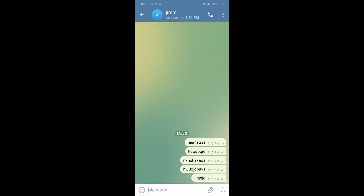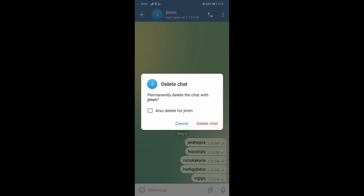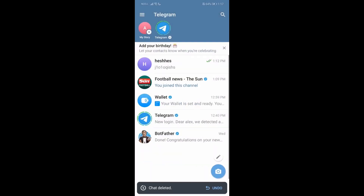Go to the top right corner and tap those three lines. You'll have options there, and on the last one it says Delete Chat. Once you press on it, it will ask you if you want to delete it permanently. Just press Delete Chat.